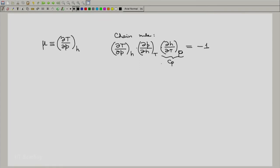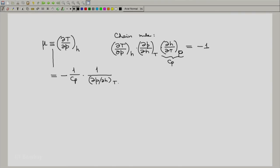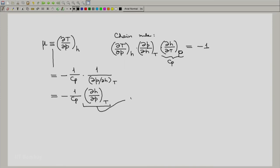We now transpose these two terms to the right-hand side, so we get (∂T/∂P) at constant H equals minus 1 over Cp, multiplied by 1 divided by (∂P/∂H) at constant T. Using the reciprocity relation, we obtain this equal to (1/Cp) multiplied by (∂H/∂P) at constant T.